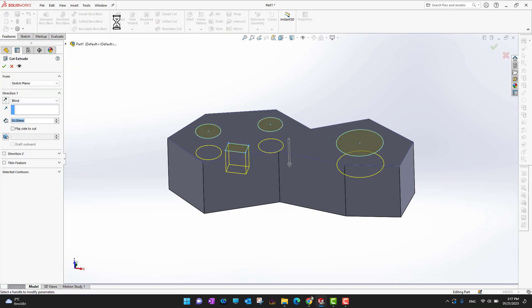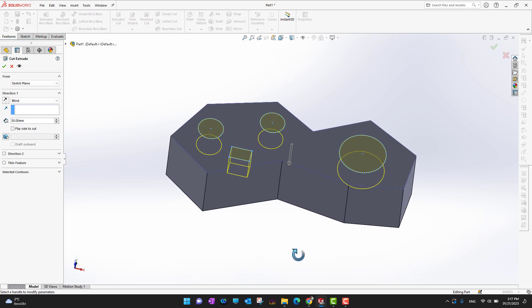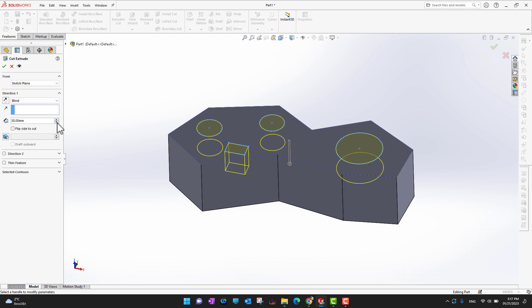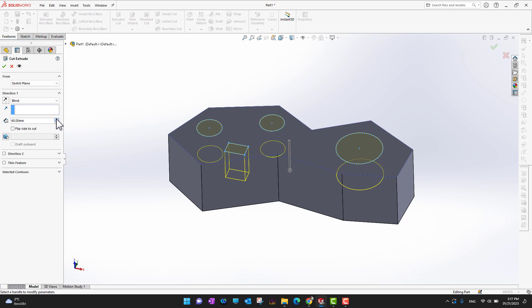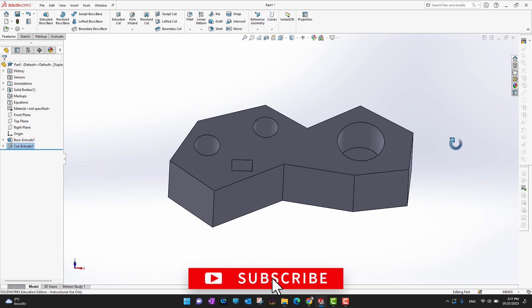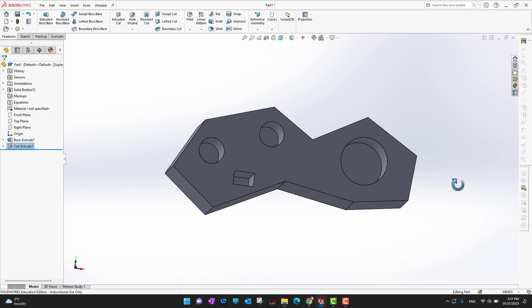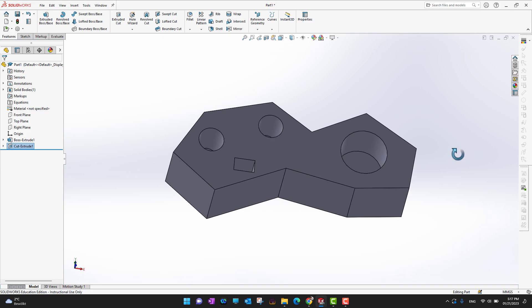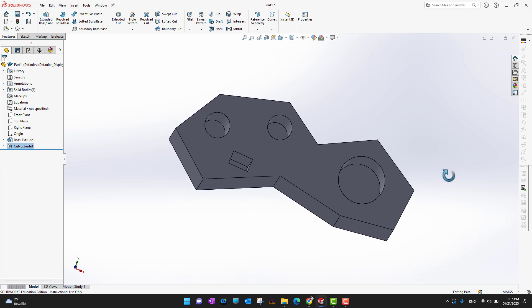With Extrude Cut, instead of adding material like Extrude Boss/Base, you cut into the solid using the sketch shape. Select how deep you want to cut, then click the green check mark. Using those sketches, I've now extruded a cut inside the solid — removing material in the shape of the circles and rectangle I drew.